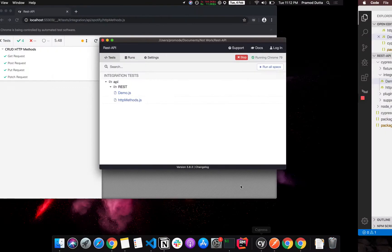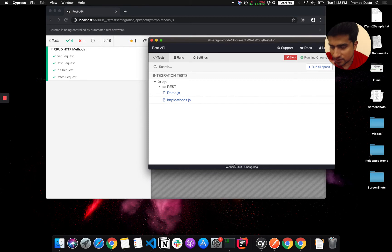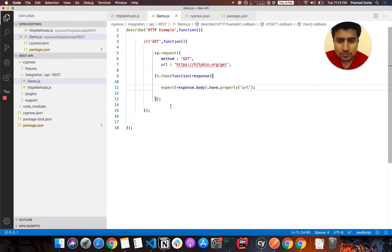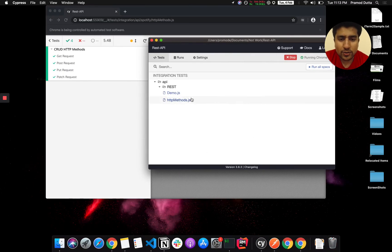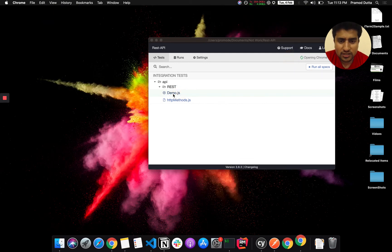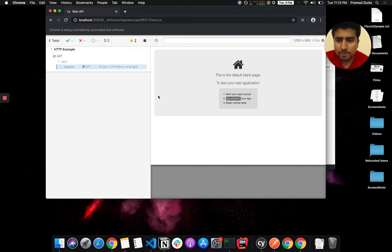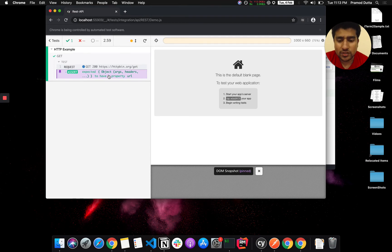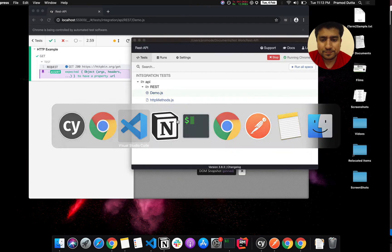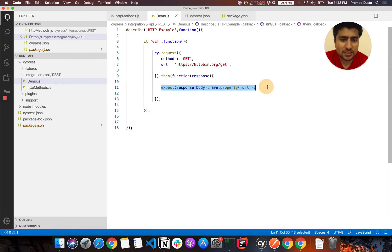If you run 'npx cypress open', this will open the Cypress UI tool and you will see your test file. Let me stop the previous test and click on the demo test file. As you can see, it starts making a request and we have the assertion passed — which means we have successfully created a GET request and our assertion is also passing.